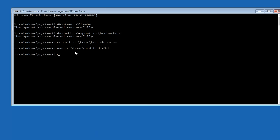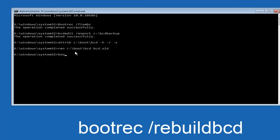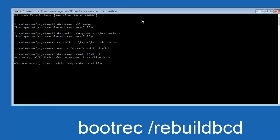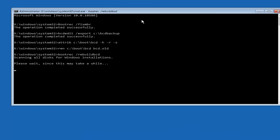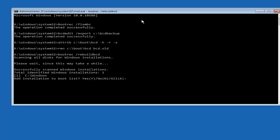Now you want to type boot REC, space, forward slash, rebuild BCD, and then hit enter on your keyboard again. So now at this point you want to type Y on your keyboard when prompted to add the installation to boot list. So we can see the operation completed successfully.